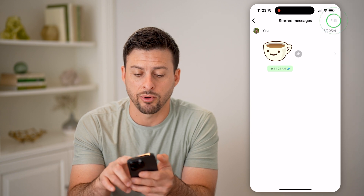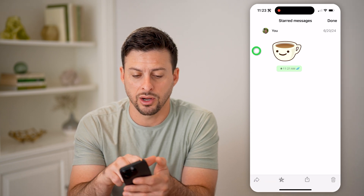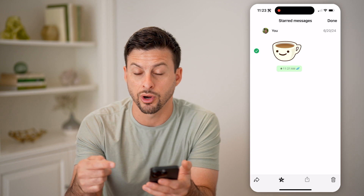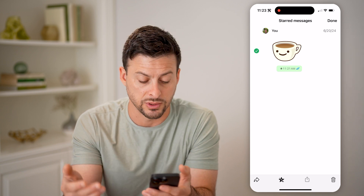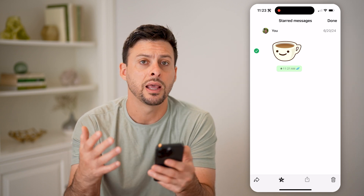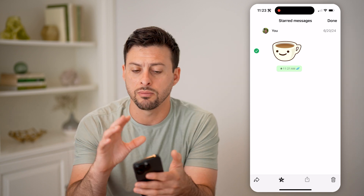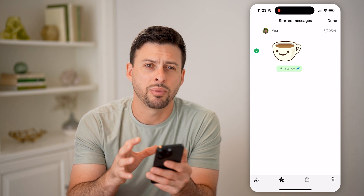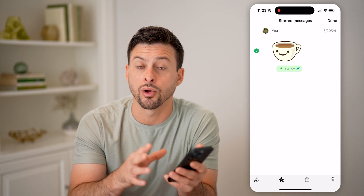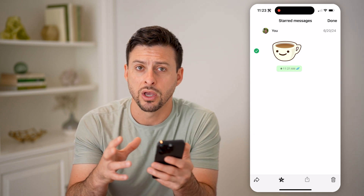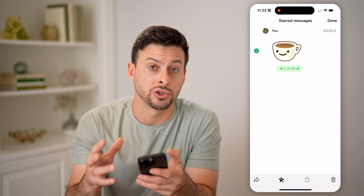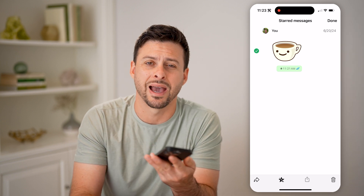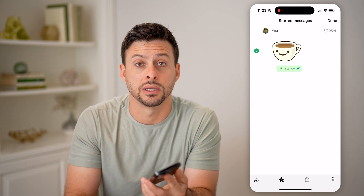You can always tap on edit here and choose a message to unstar it. You can delete it, reshare it — you can manage them directly on here. It's a way to bookmark or save certain messages within a conversation if you wanted to go back and see those again.